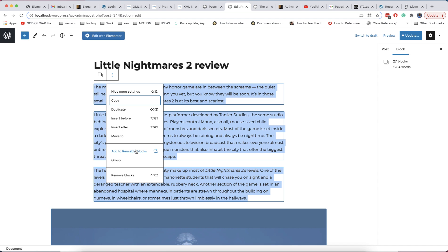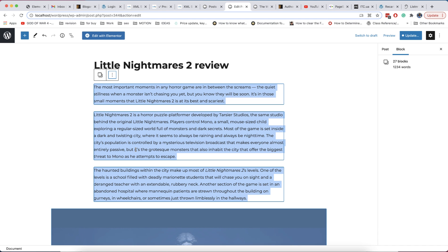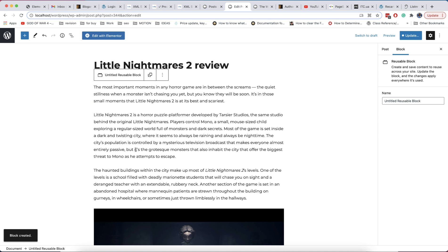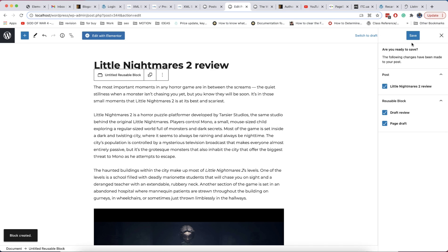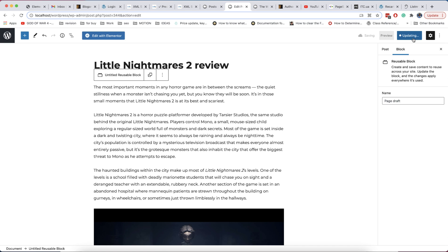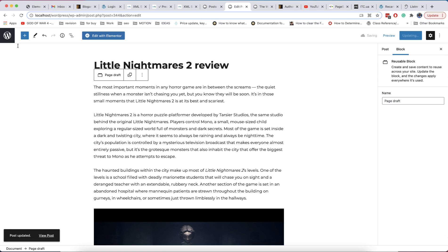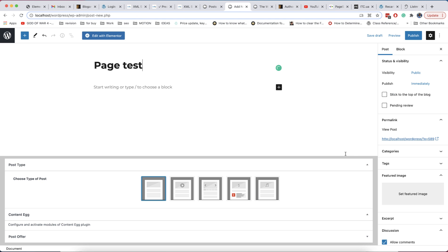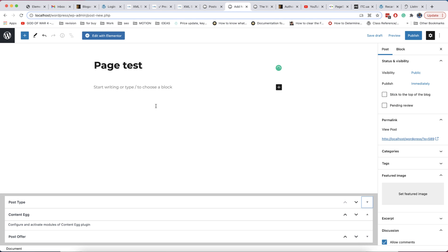And this is not all. When you add new post, you can find all available blocks, patterns and reusable blocks, and even see their full preview.